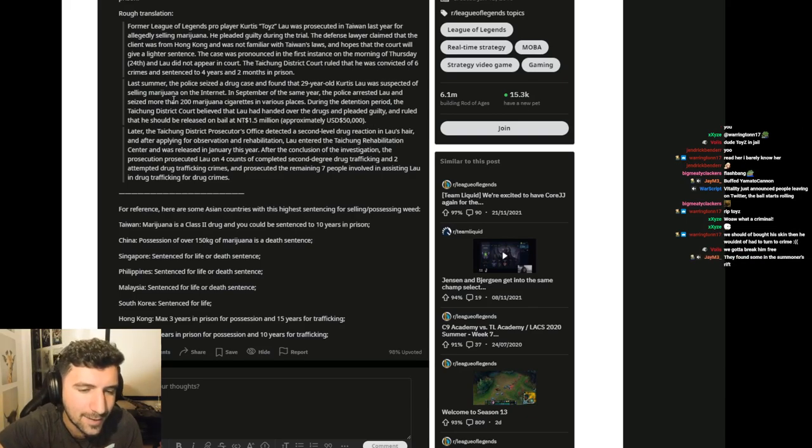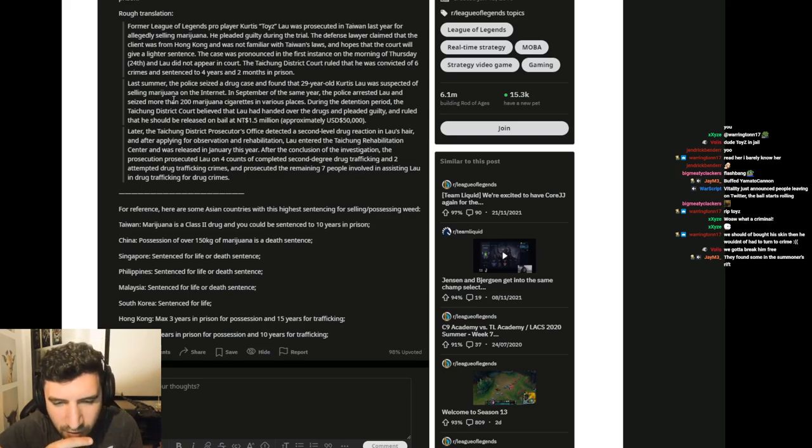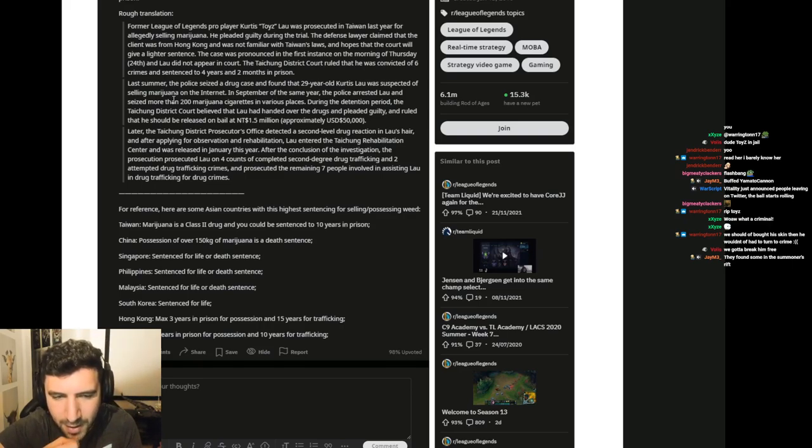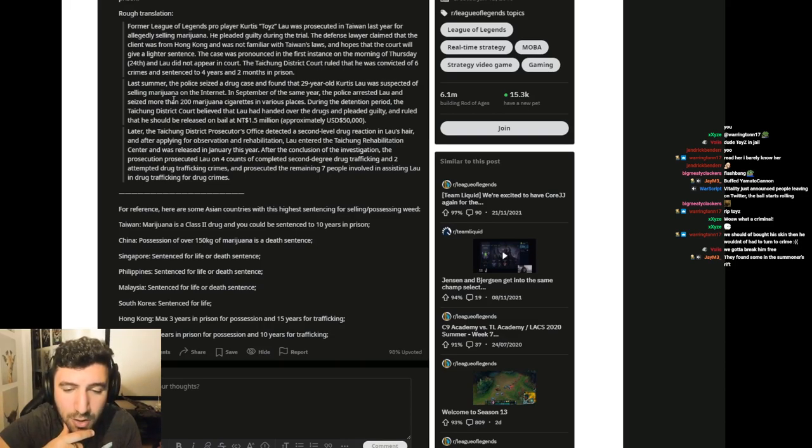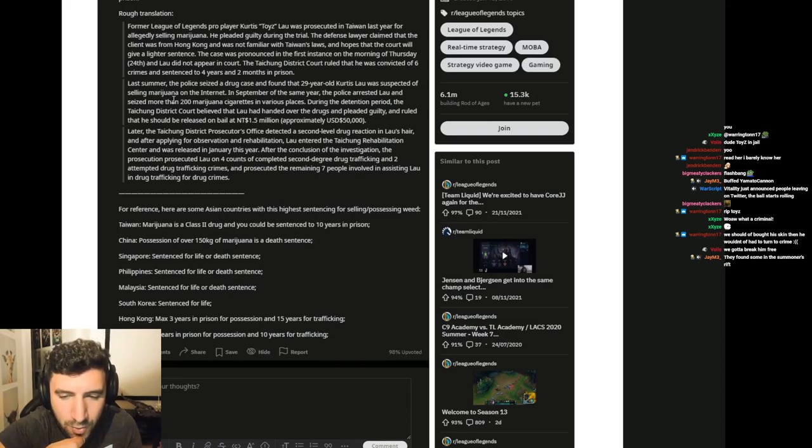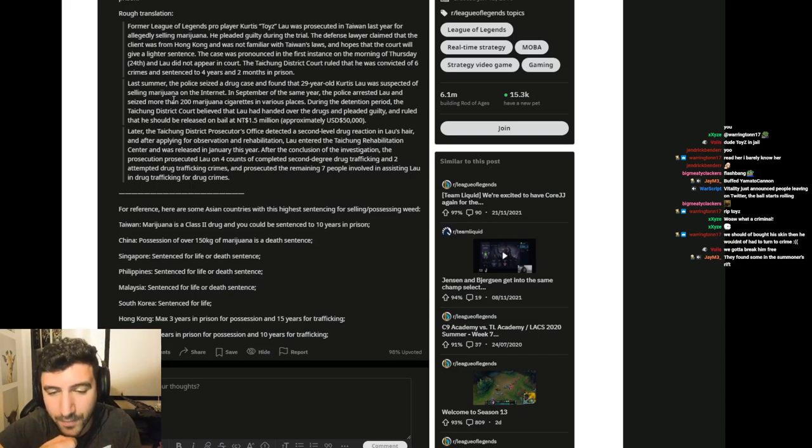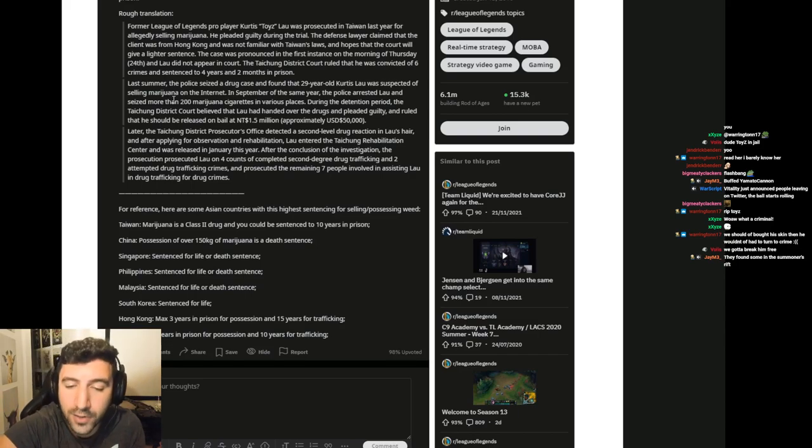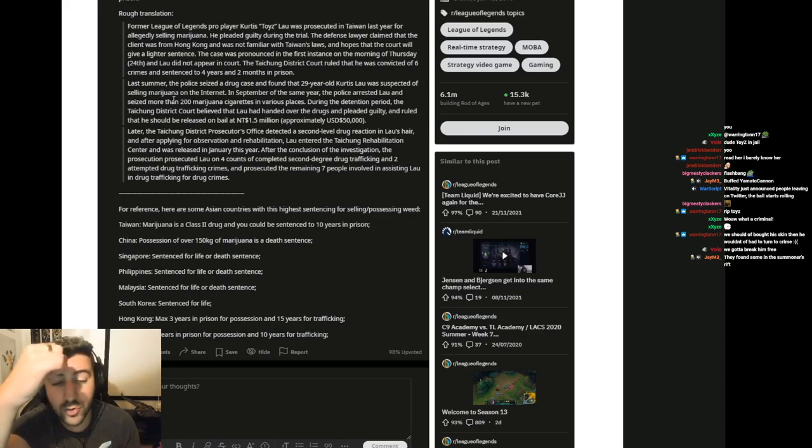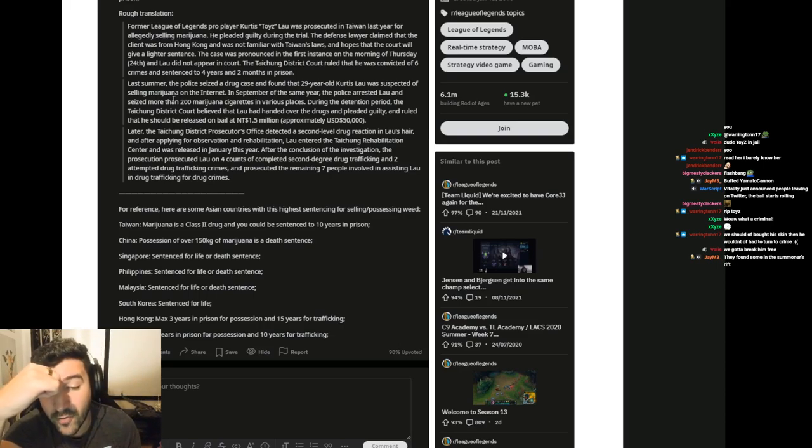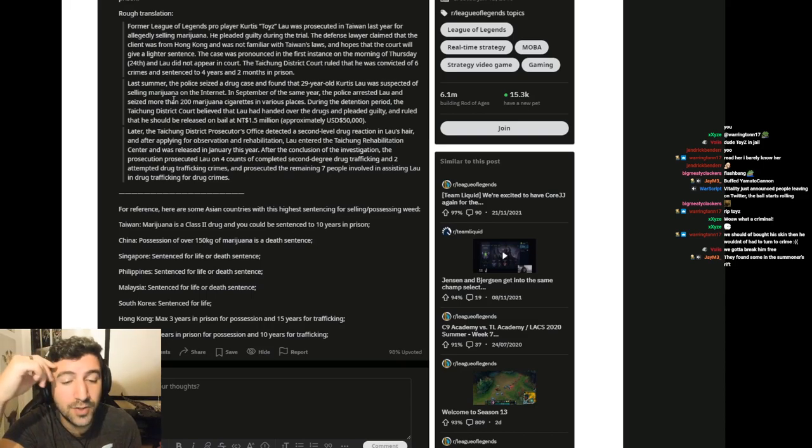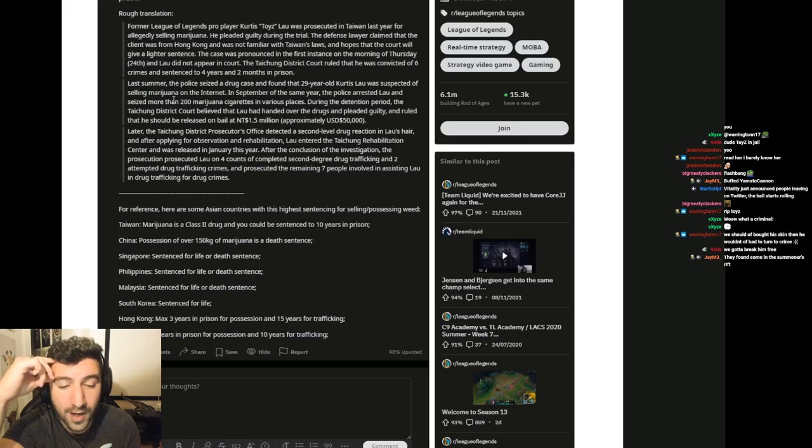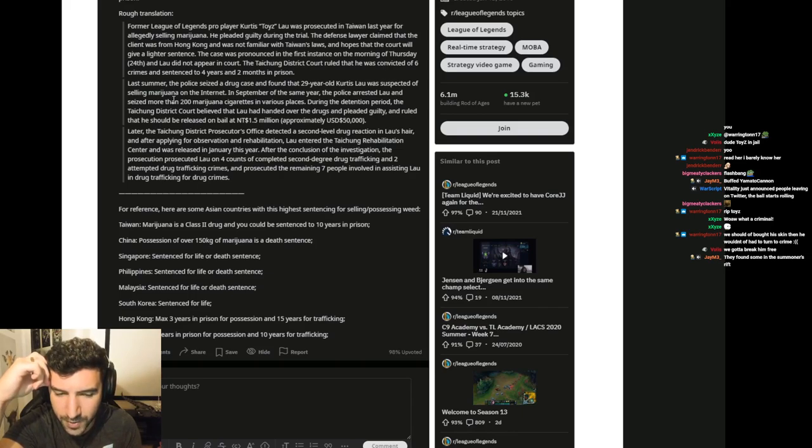Later the Taichung District Prosecutor's Office detected a second level drug reaction in Lau's hair. And after applying for observation and rehabilitation, Lau entered the Taichung Rehabilitation Center and was released in January this year. After the conclusion of the investigation, the prosecution prosecuted Lau on 4 counts of completed 2nd degree drug trafficking and 2 attempted drug trafficking crimes. And prosecuted the remaining 7 people involved in assisting Lau in drug trafficking for drug crimes.